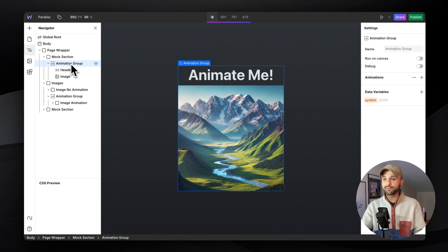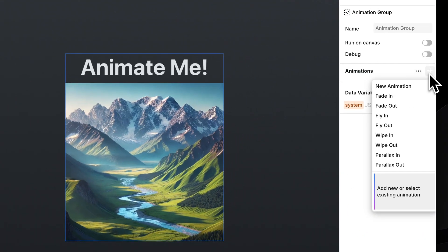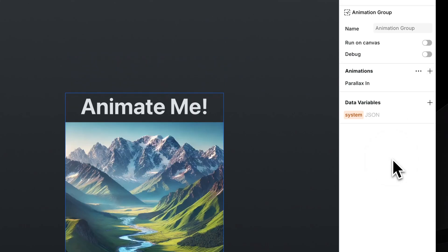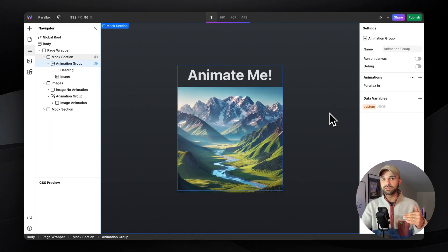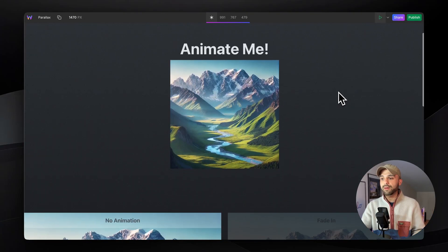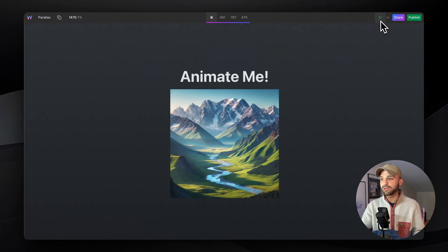Now let's head up to the animation group to find a new animation and let's do maybe parallax in. Parallax in is just basically a slide up animation. By default, it only happens when it's scrolled into view, but it's already in view, so we don't see anything.